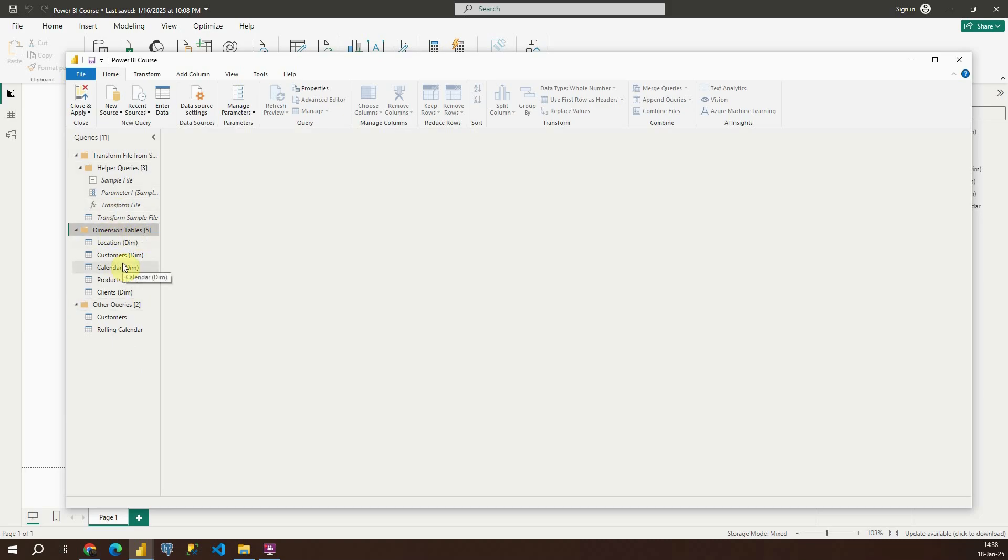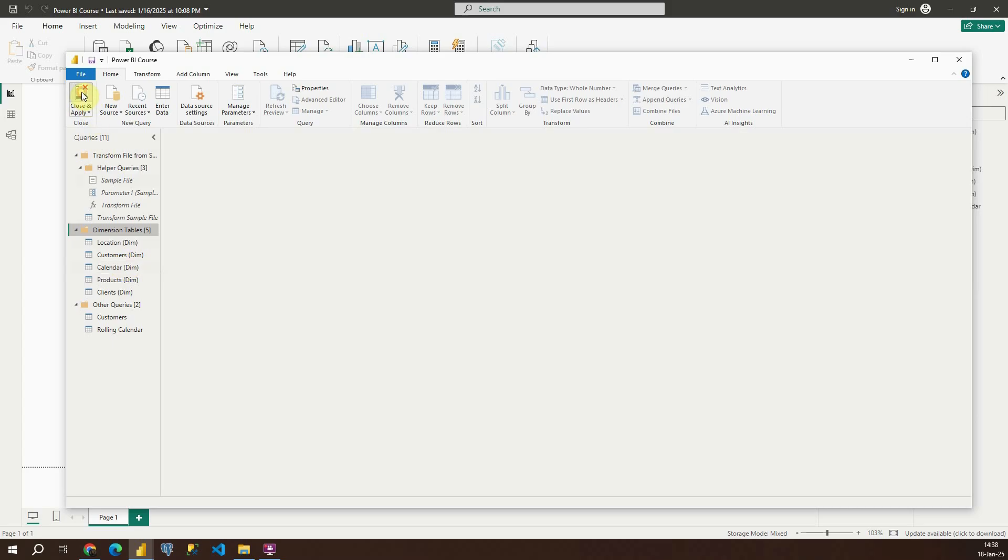Later on we will create fact tables and in that folder we will be storing fact tables that we import later. Ok, let's click on close and apply.